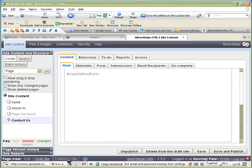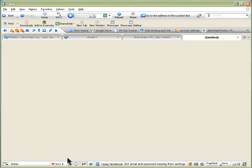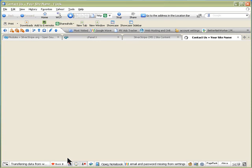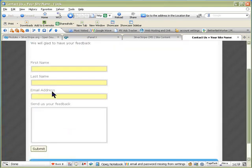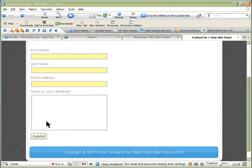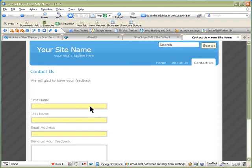You can go on the Publish site, and you should see in the menu Contact Us with a form that you just created with Submit button. I hope this video has helped you how to create a form for your SilverStripe CMS. Thank you.